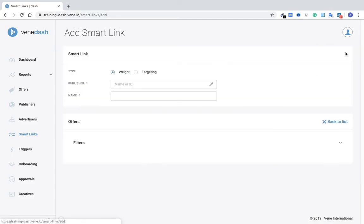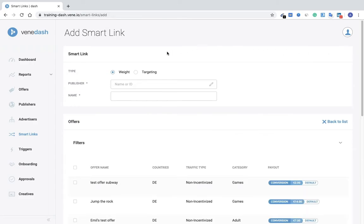And you can choose which one you'd like to use, either a weighted or a targeted smart link. Add in your publisher.